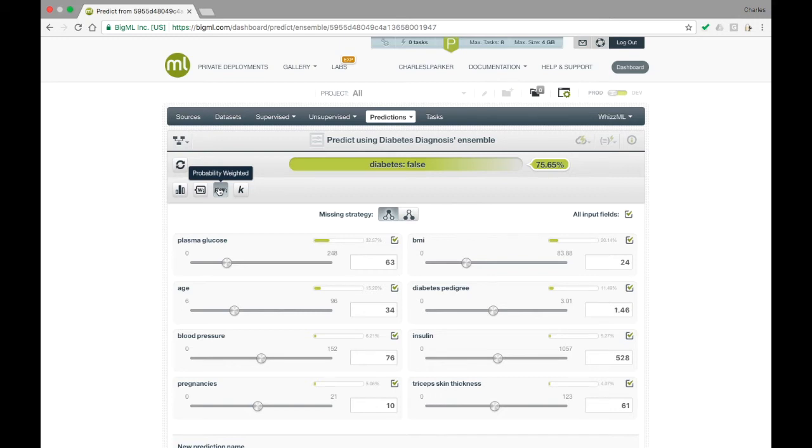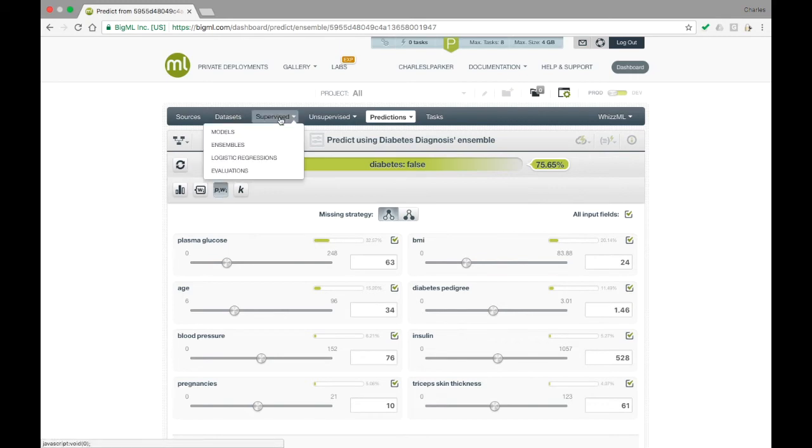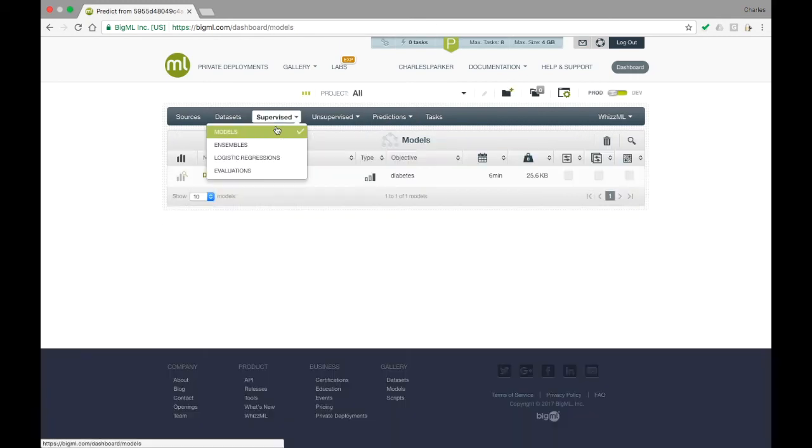To create a batch prediction, you will select a supervised model and a dataset that has all of the input fields expected by the model. BigML will then create a new dataset with predictions for each point in the original.